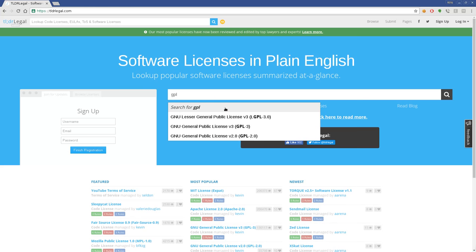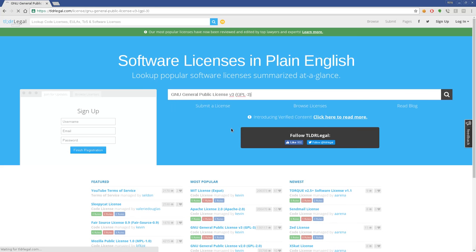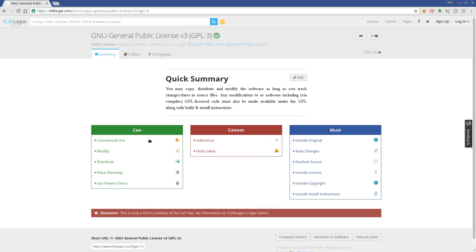You can do LGPL, GPL3, GPL2. You can click on that and it gives you a breakdown: these are things you can do, these are things you cannot do, and these are things you must do.